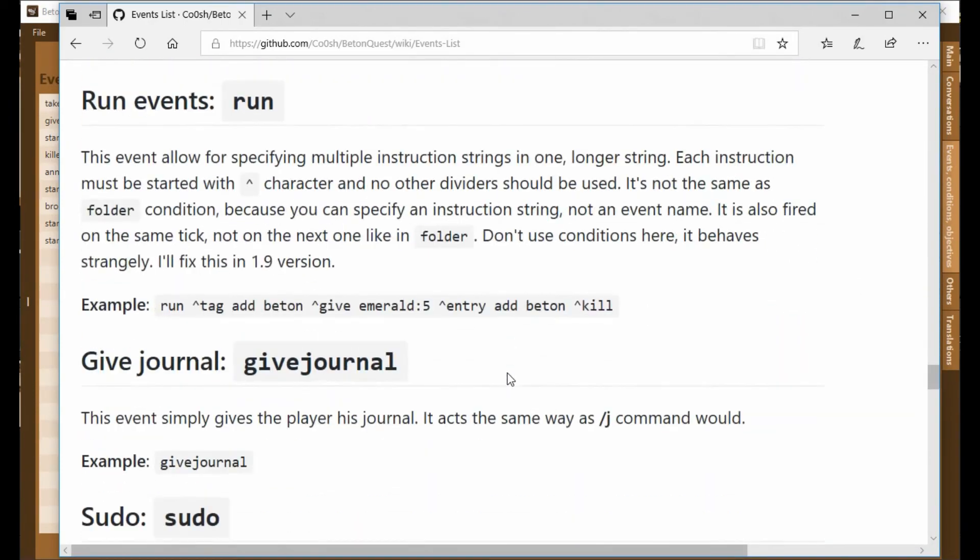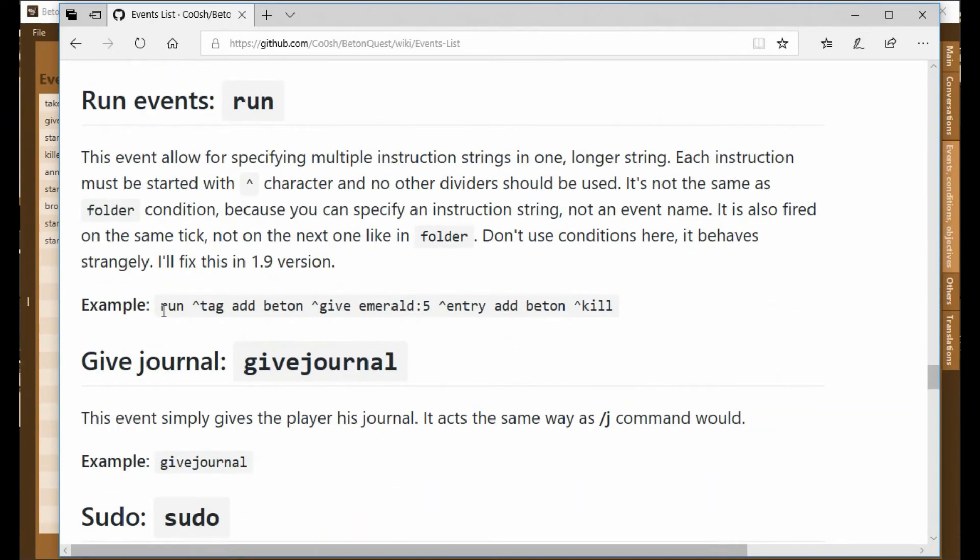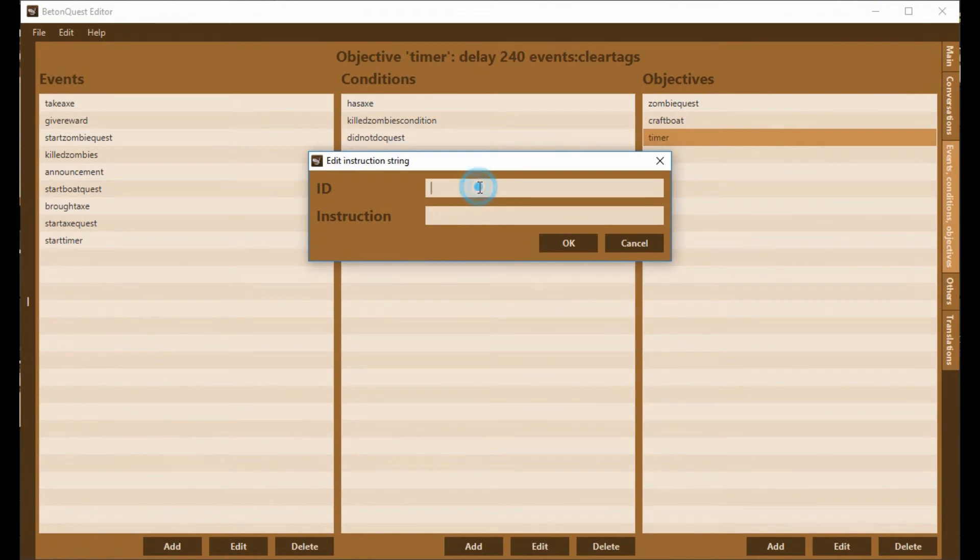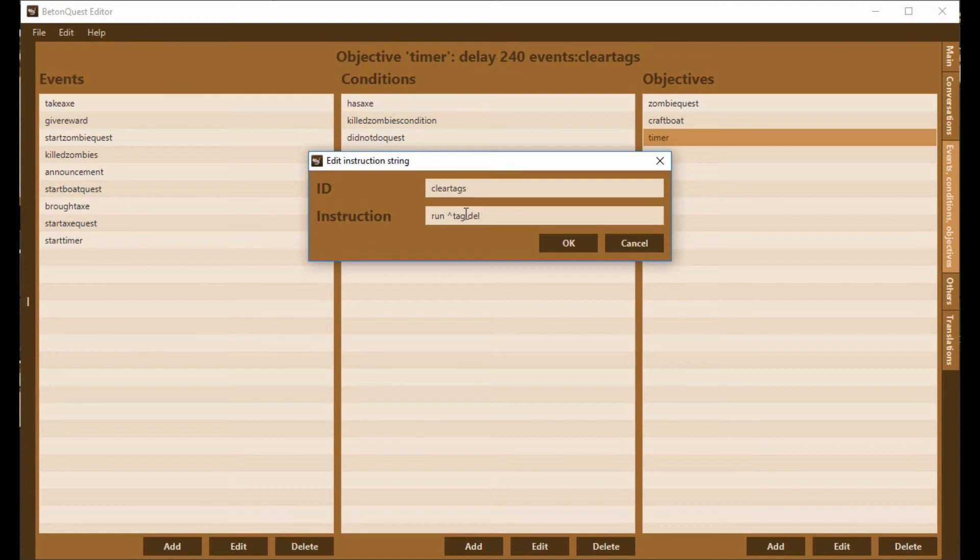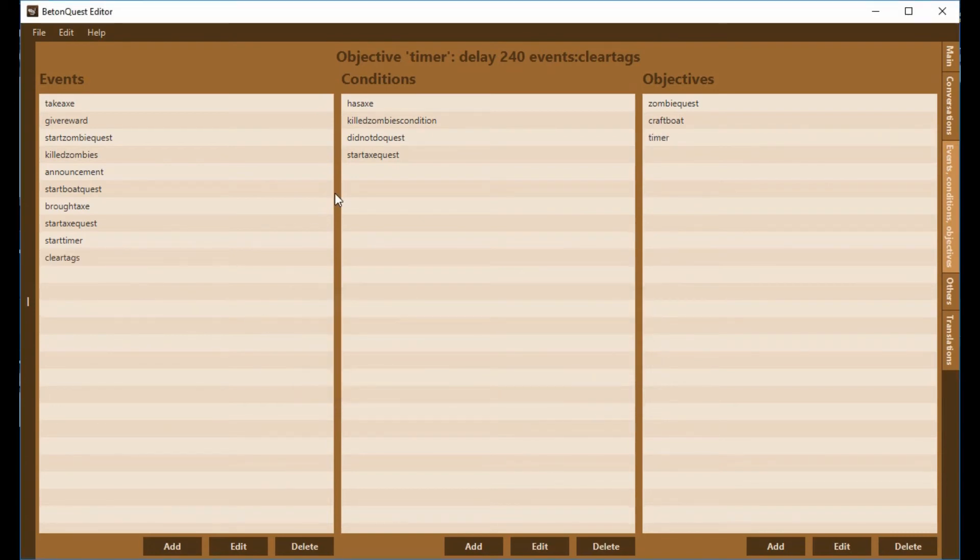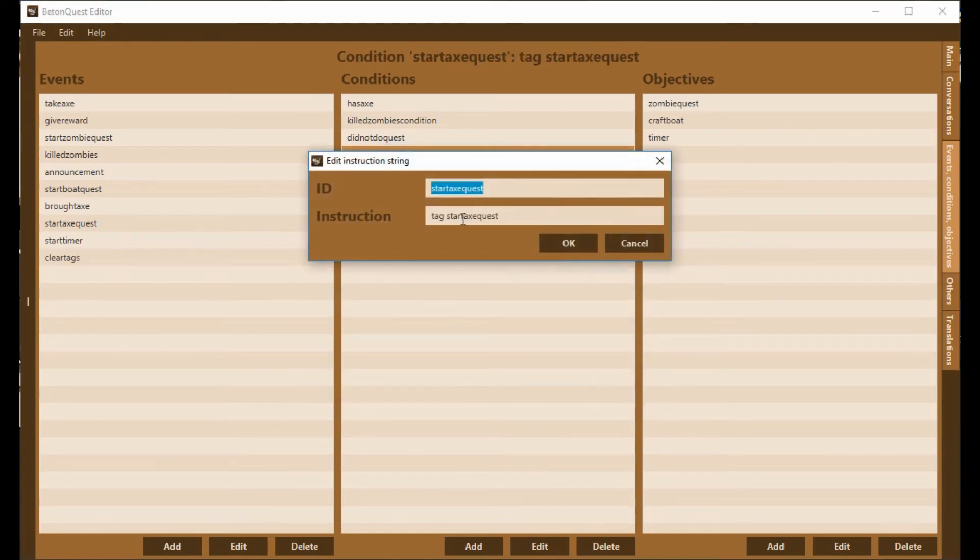But I want to clear two tags. So what I'm going to do is a special type of event called a run event. This lets me do several commands in a row. I'm going to say ClearTags, that's the event name, I'm going to go run, I do a little pointy arrow, I go tag, delete, and now I need to remember my tag names. I'm going to save that right now while I figure out what my tag names are.